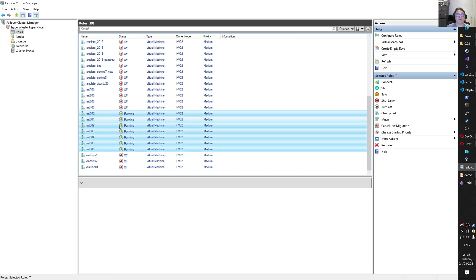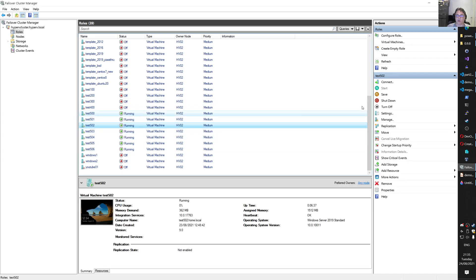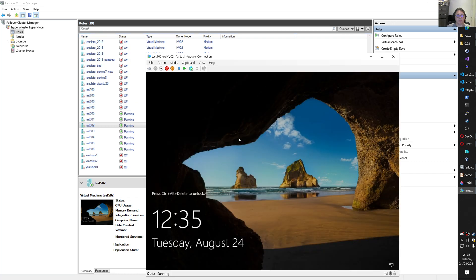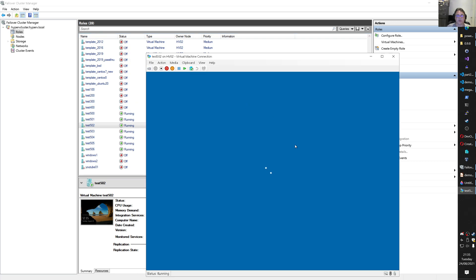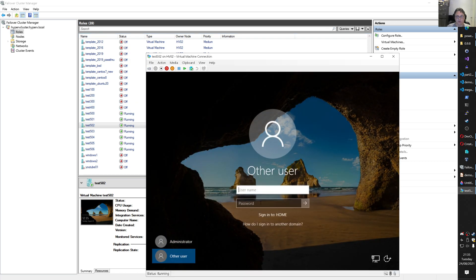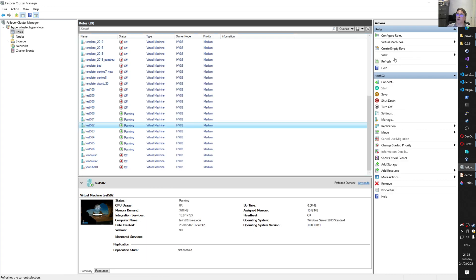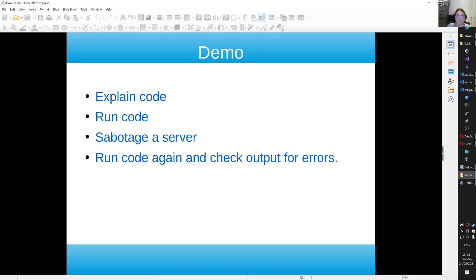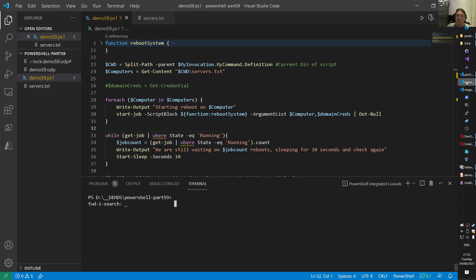And then I can use them. So I deployed test 500 until 506. So those are seven servers to play with. And those are all Windows. I think it's 2019. I choose that as an operating system. And those are all domain joined as you can see here. So that is the setup. So explain the code. We go back to the demo.